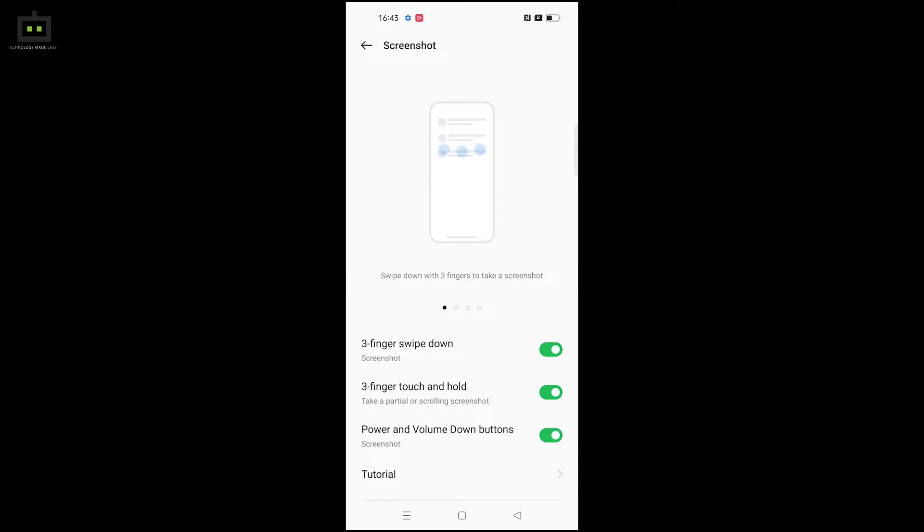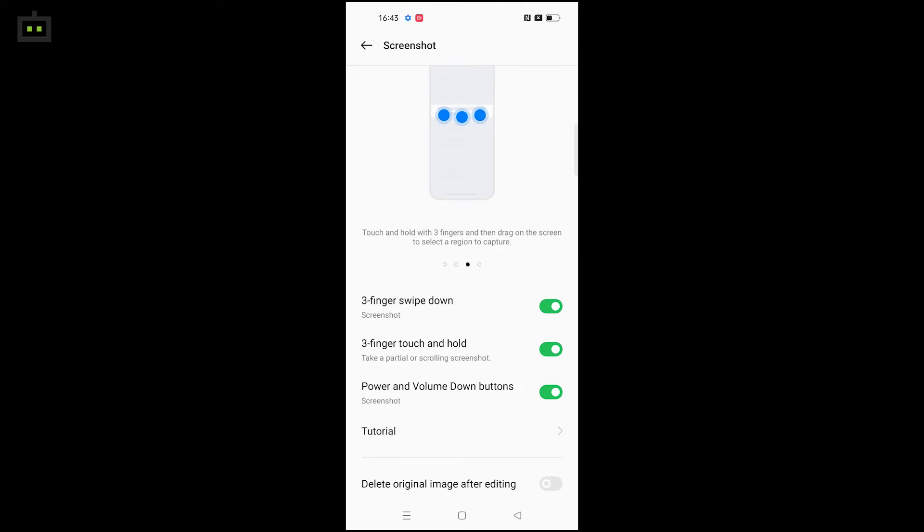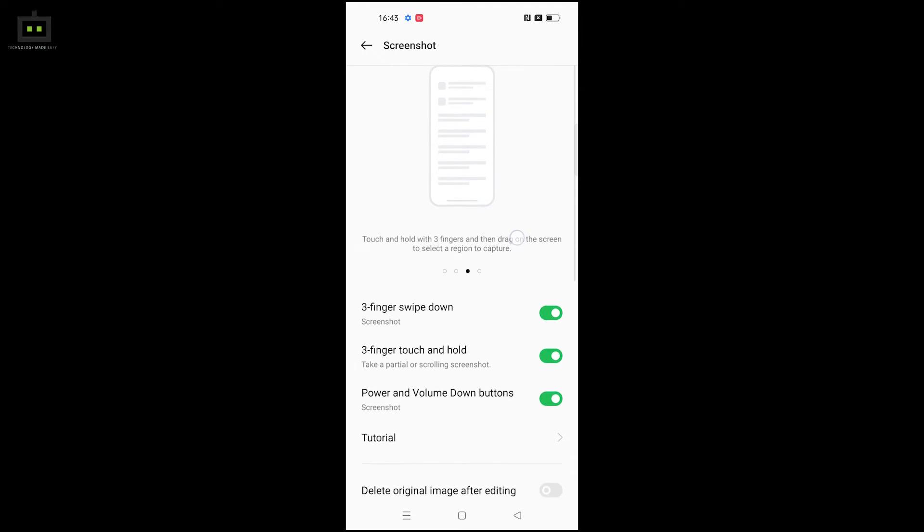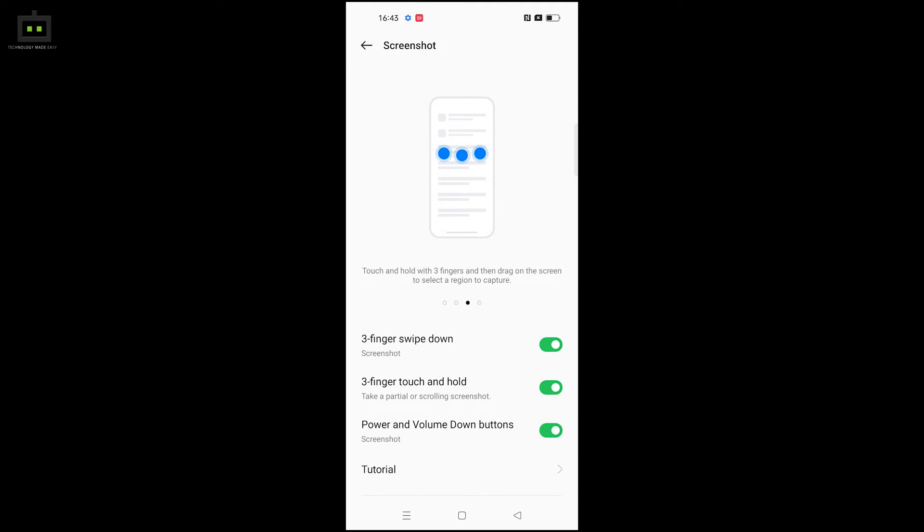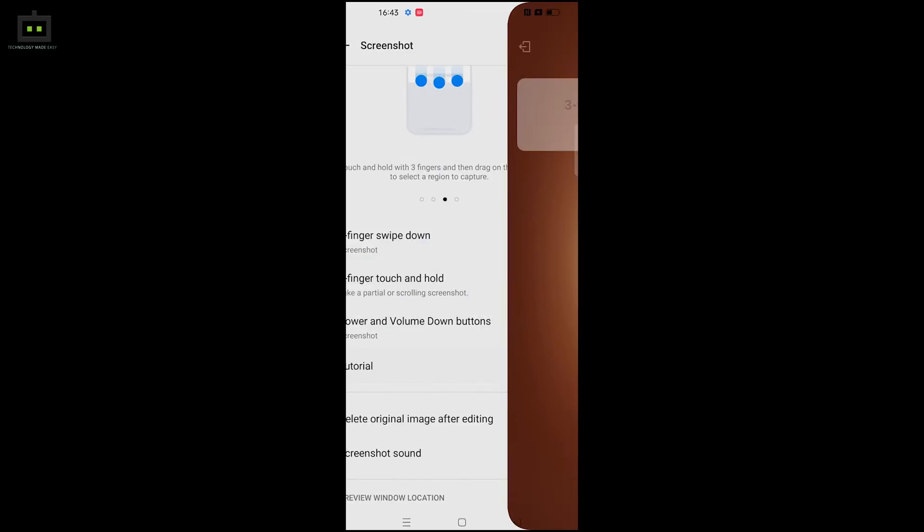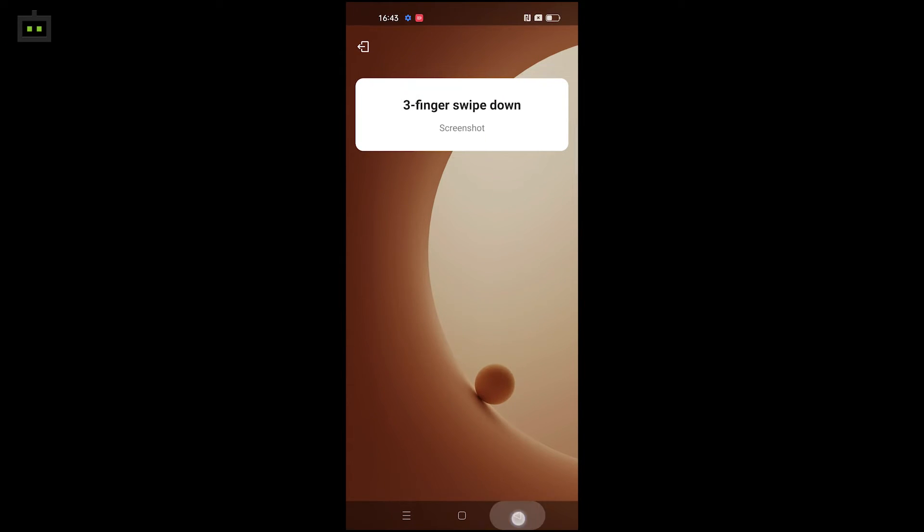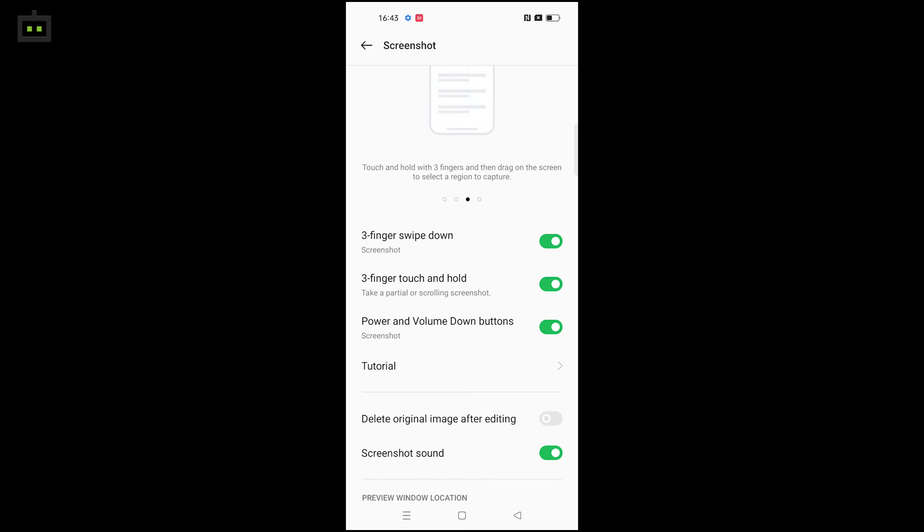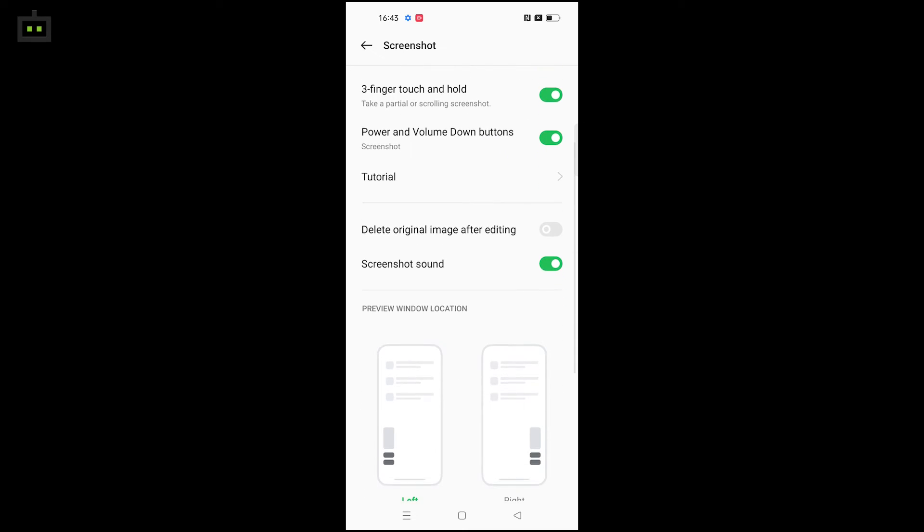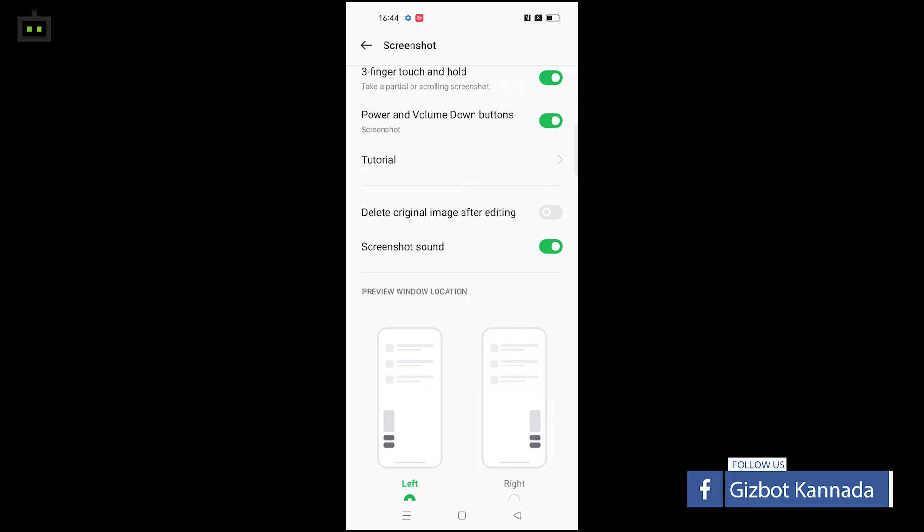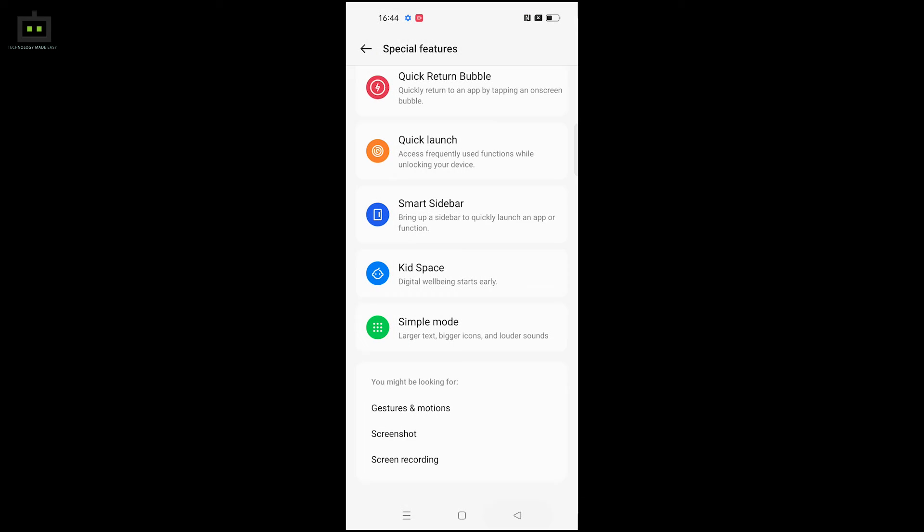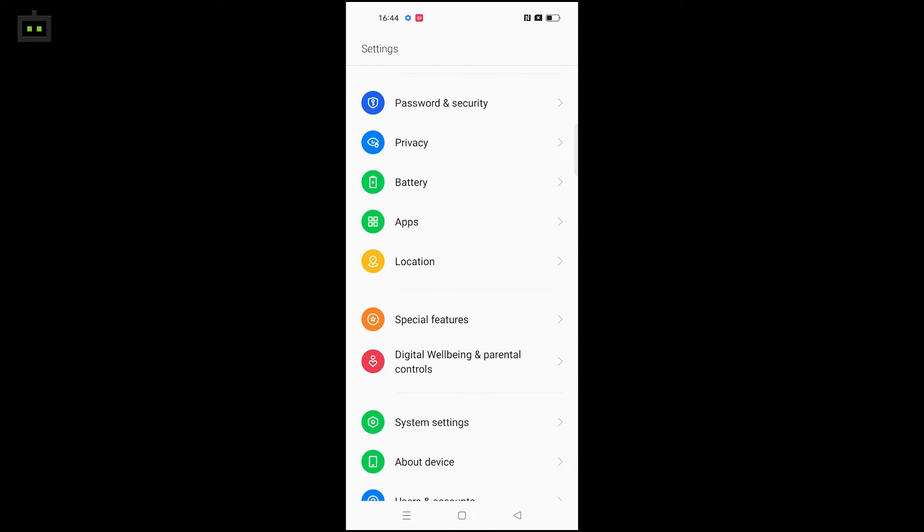Another screenshot method is using the three-finger touch and hold. You can also use the traditional power and volume button combination to take screenshots. These are the complete screenshot options available on the Reno7.